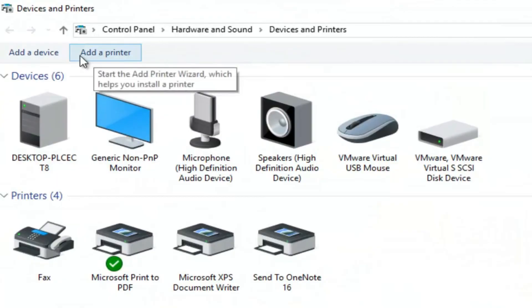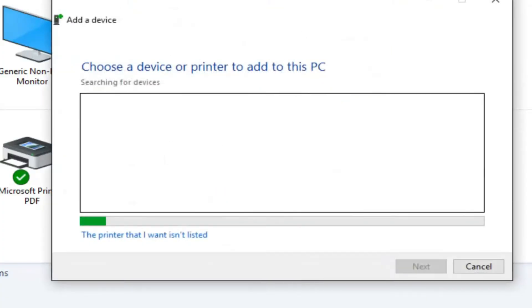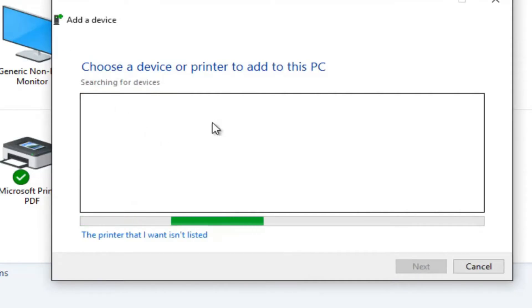Next, select add a printer. Your computer will automatically begin searching for available printers, so be sure your printer is powered on and properly connected.